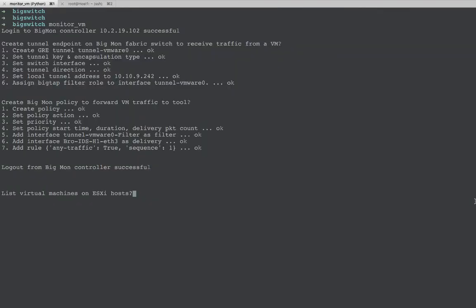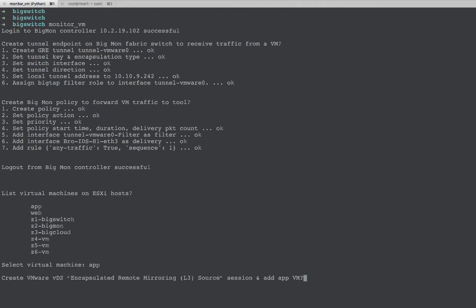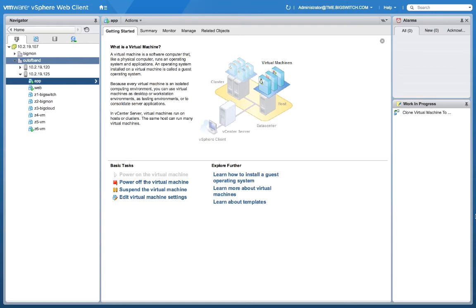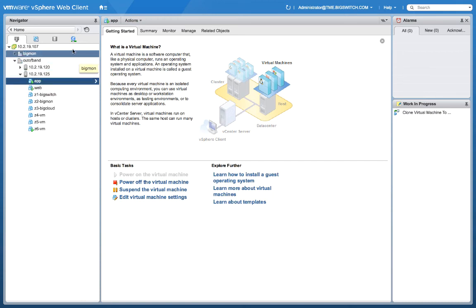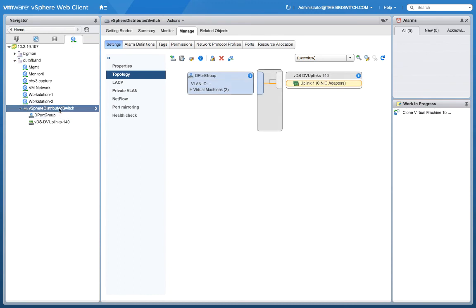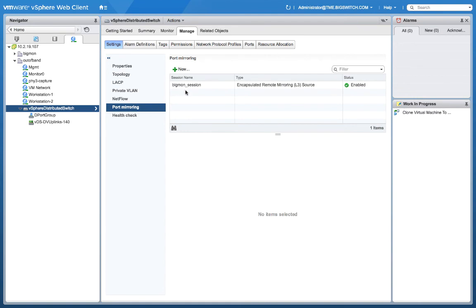Now it's time to create the corresponding state on vSphere. We will first list the virtual machines through an API call — as you can see we have a number of virtual machines. We are interested in the app virtual machine. We select the app virtual machine, hit enter, and are asked if we want to create the remote mirror session for this app virtual machine. We say yes, hit enter, and it confirms that the tunnel has been created. Now we verify on the vSphere web interface that the corresponding state has been created. We have two VMs — the app and the web VM — and under networking we have the vSphere distributed switch with both VMs on a particular port group. In the port mirroring section we can see that there is a BigMon session created.